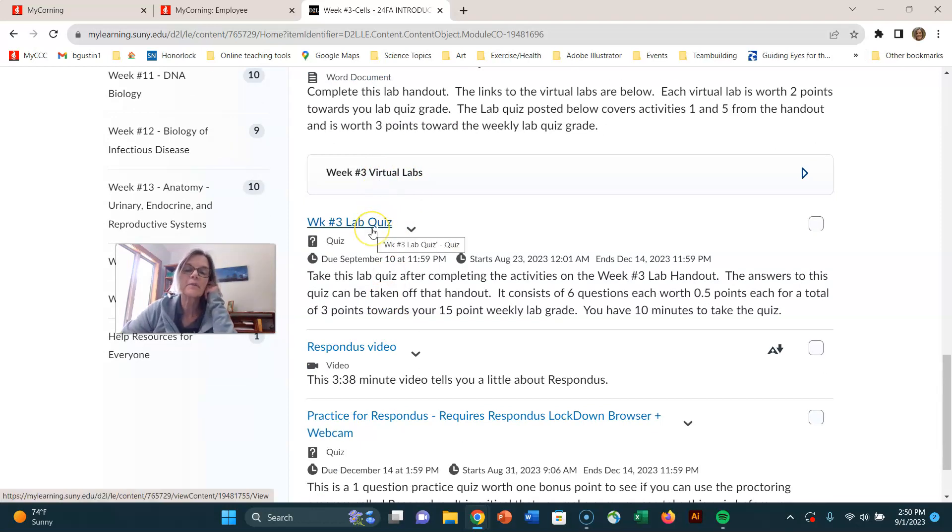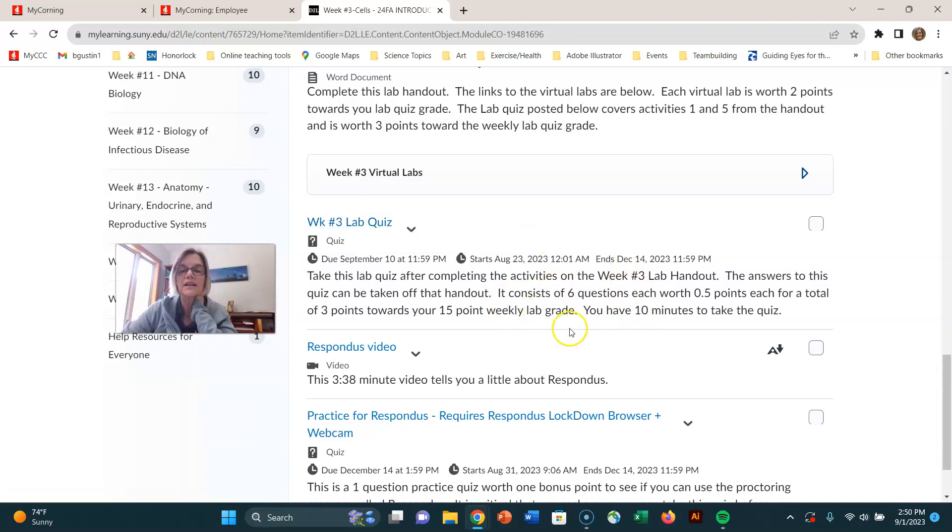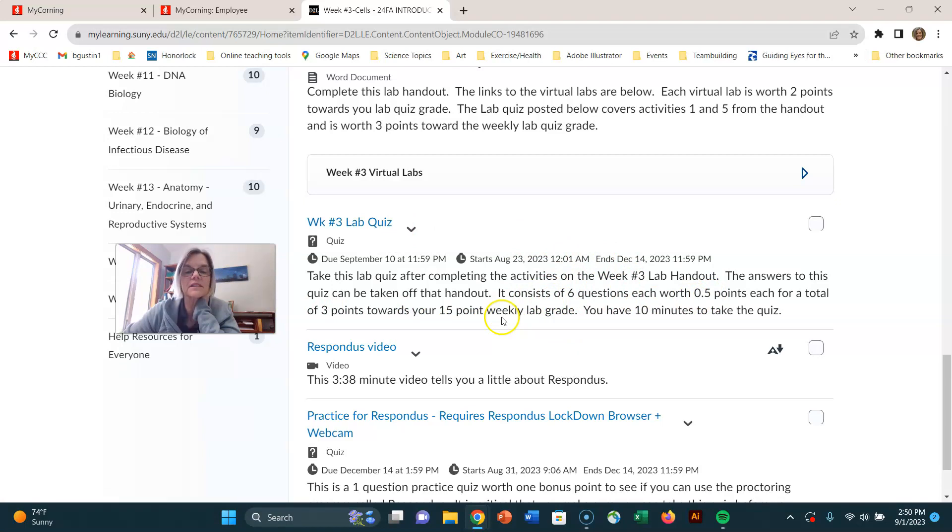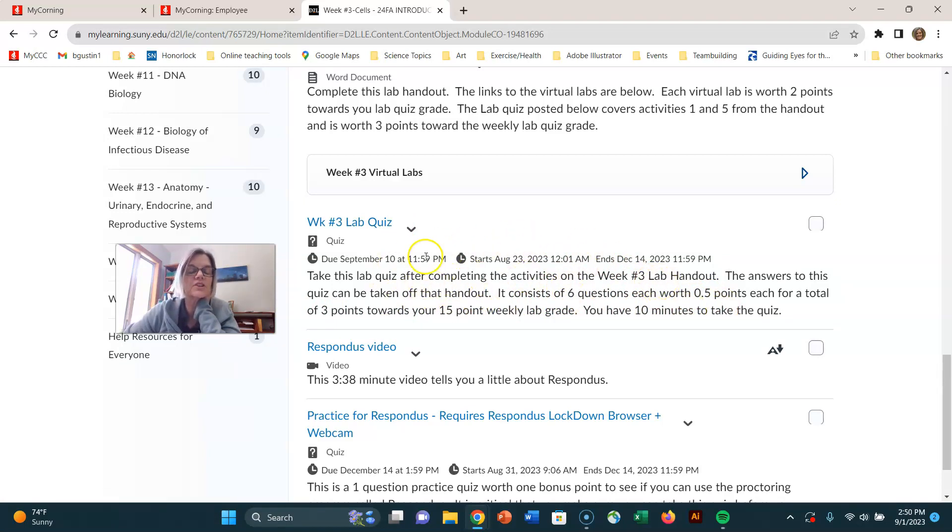And then there's a lab quiz. And on here it says that the lab quiz has six questions for a total of three points towards your 15 point weekly lab grade, and you have 10 minutes to take the quiz. So I try to give you some information here. So do the lab quiz.